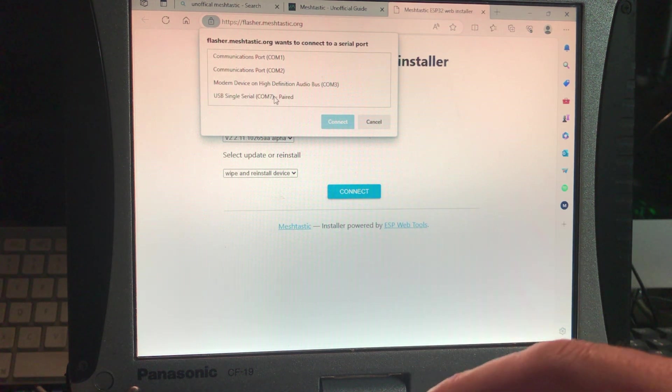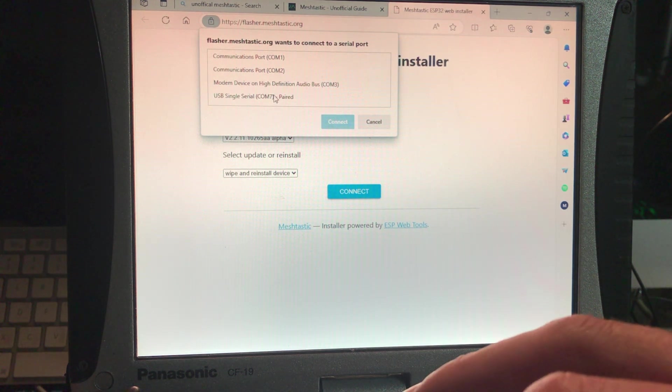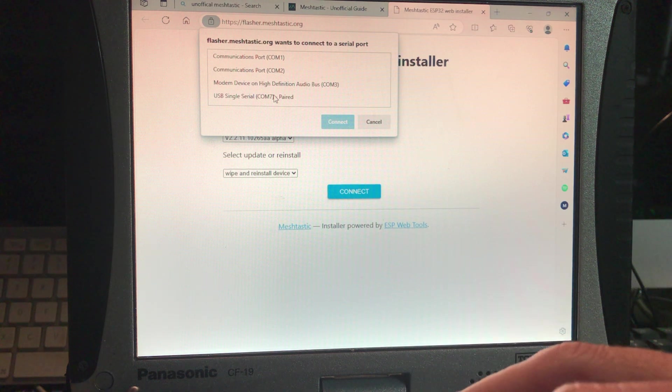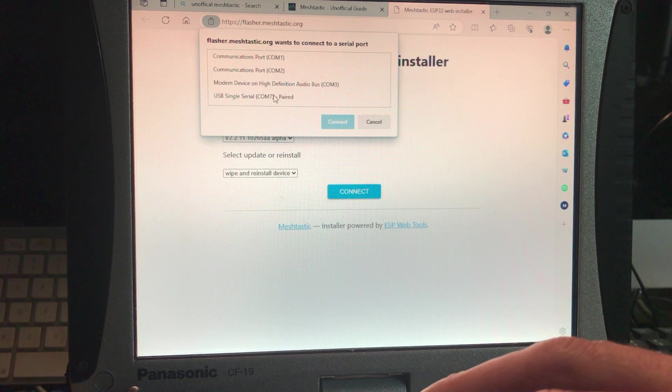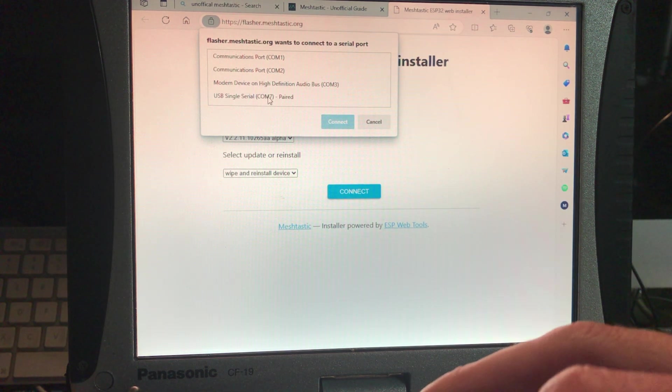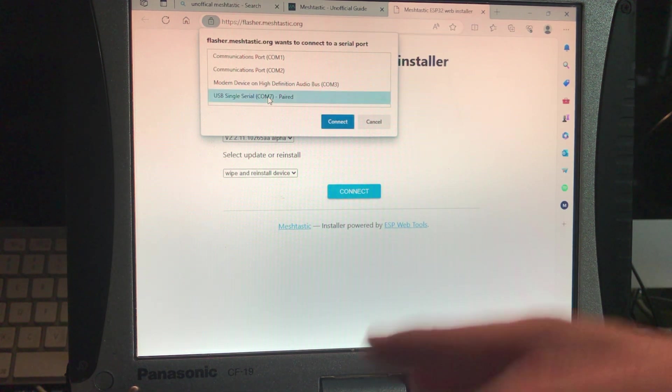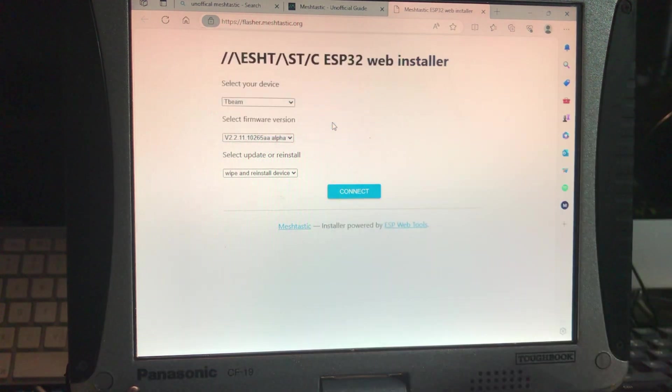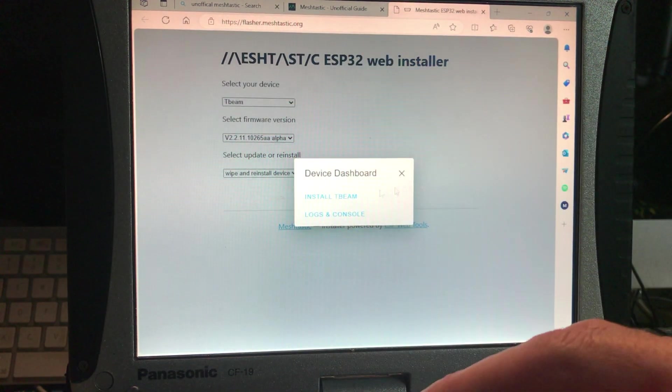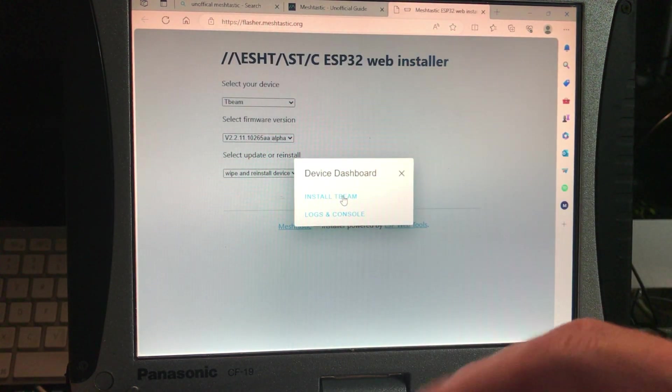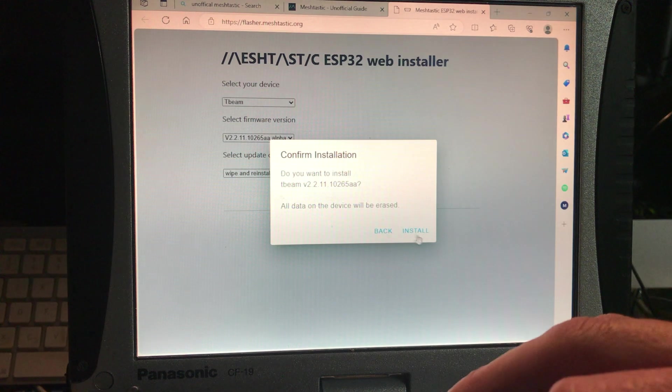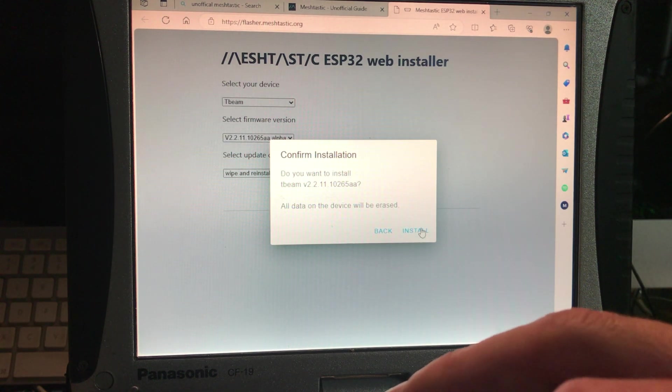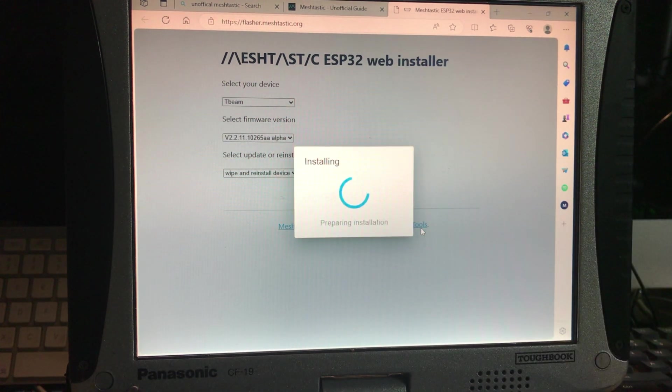Alright, so what port is the thing plugged into? It's a Windows machine, it has no idea. You have to tell it. It's the port with the meshtastic in it. No, it's got to know a number. So here we go, it's in COM port 7, and continue. Now what it's going to do is it's going to say install T-Beam, then it's going to ask do you want to erase the device, are you going to erase everything? Yes, erase everything. Okay, install.